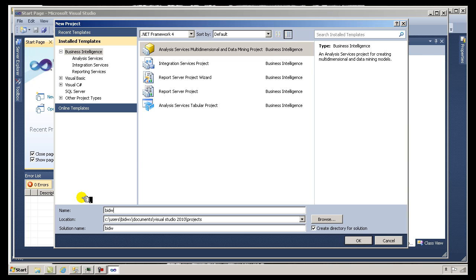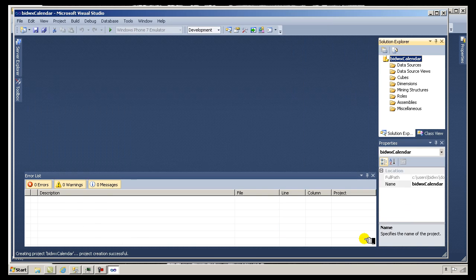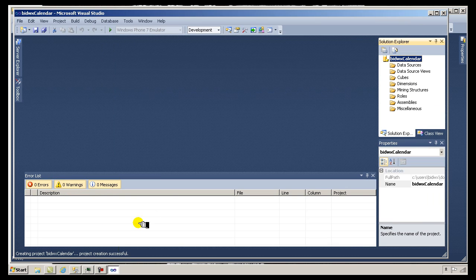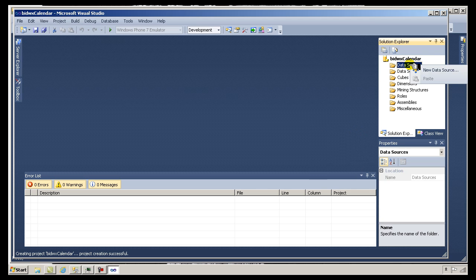I'll call this project Bidwick's Calendar. In order to generate the table back in the database I showed you — here's my database over in SQL Management Studio — when I return to Visual Studio I'll create a data source and point it to my database.